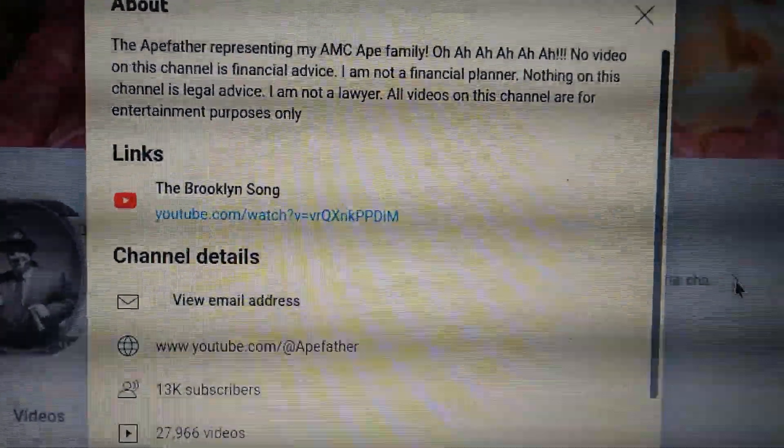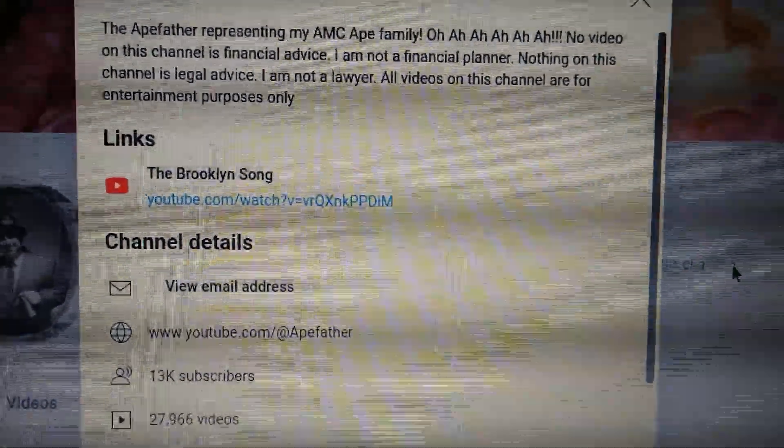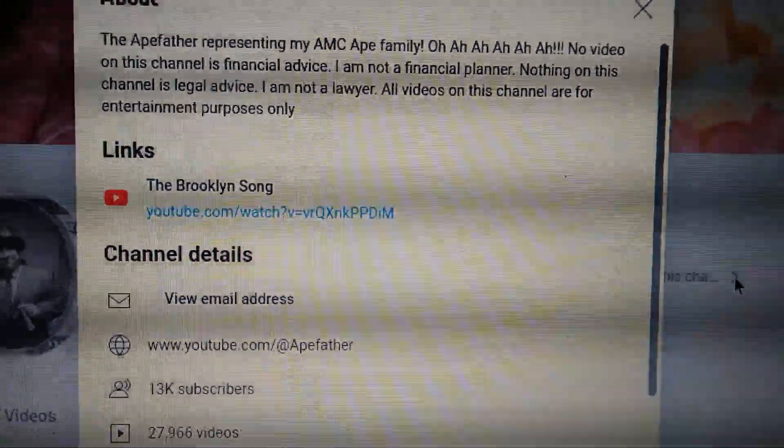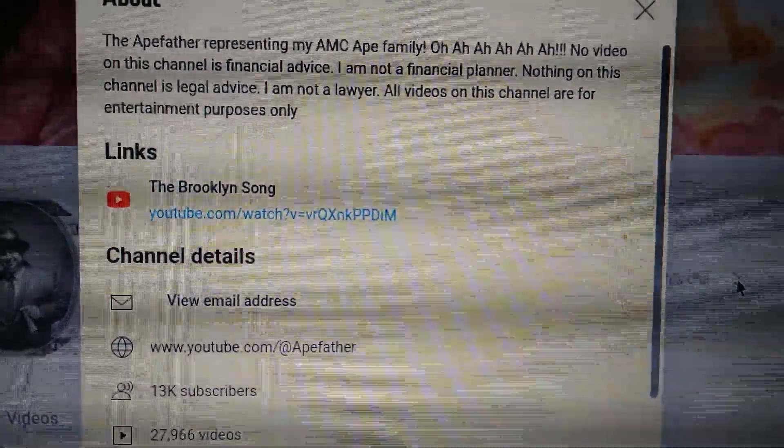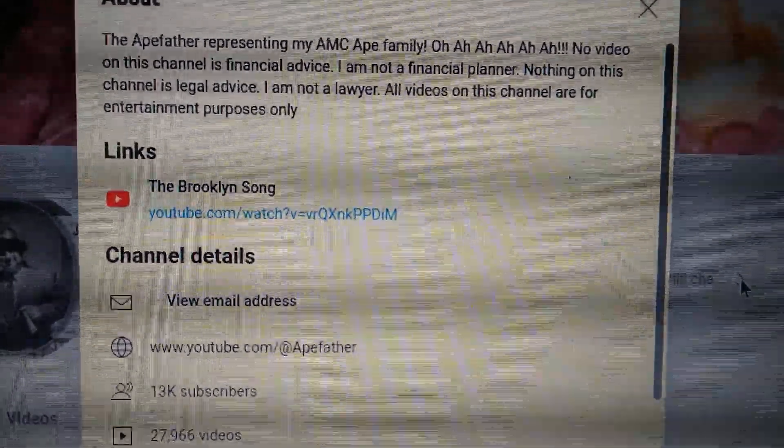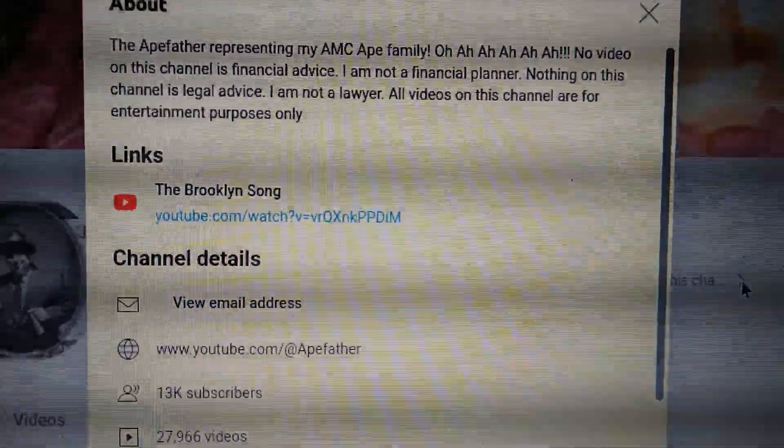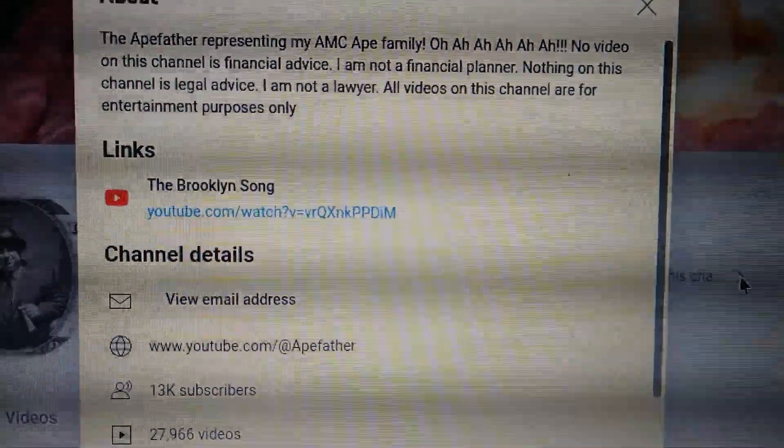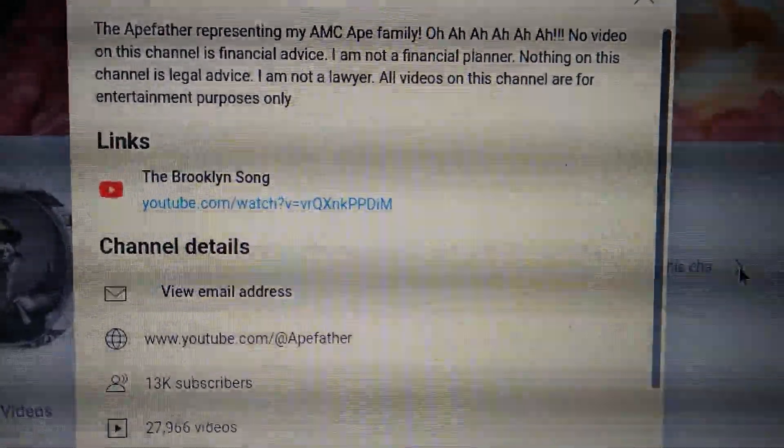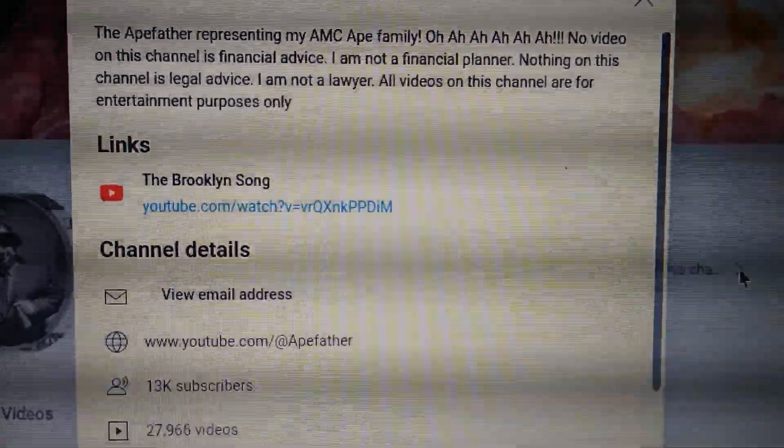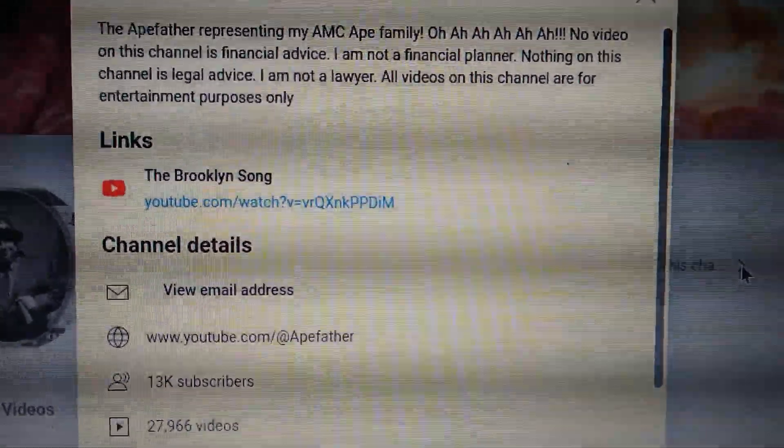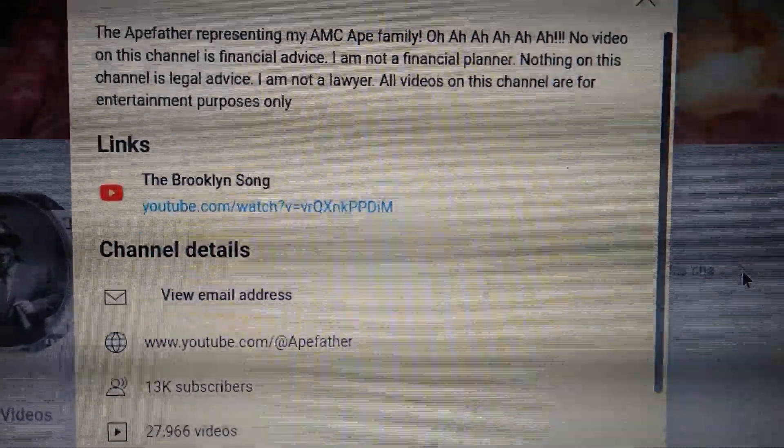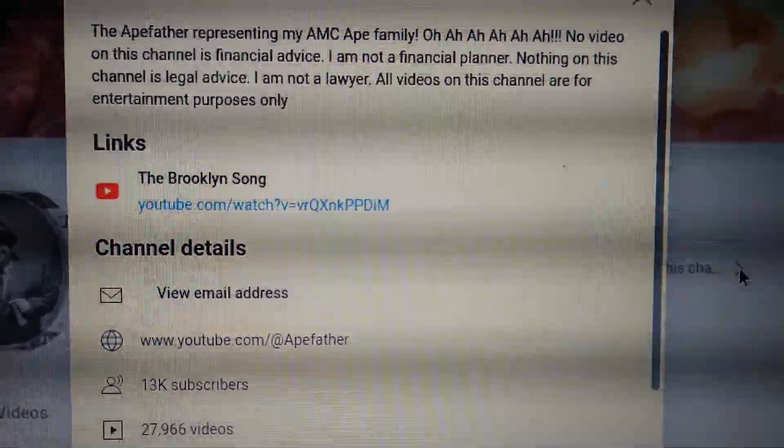So a father only needs 34 videos to reach 28,000 videos in total. I'm going to do that today, no question, no question. 34 videos, that's easy, that's no problem for the one and only a father in the house.